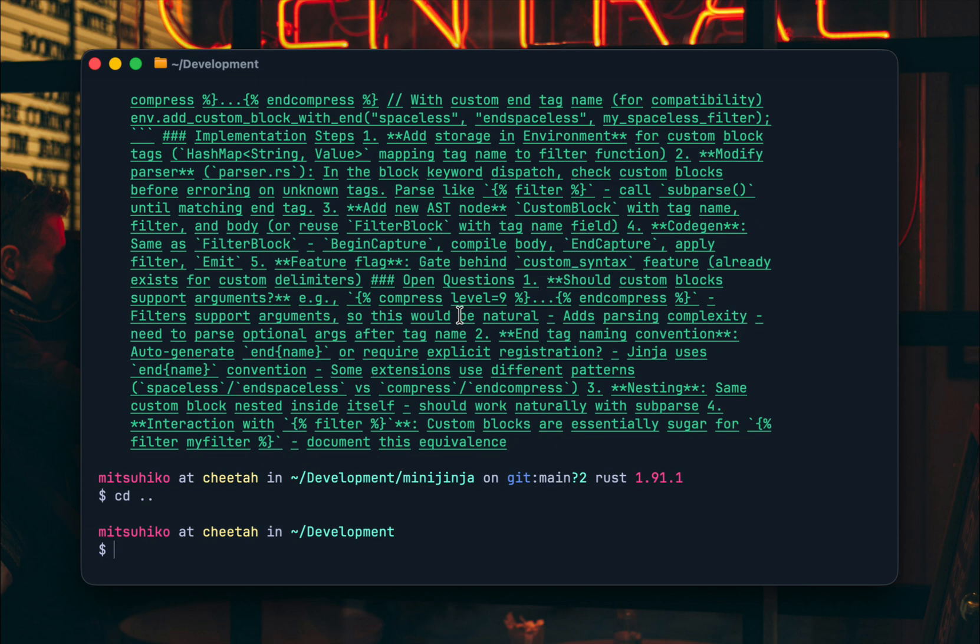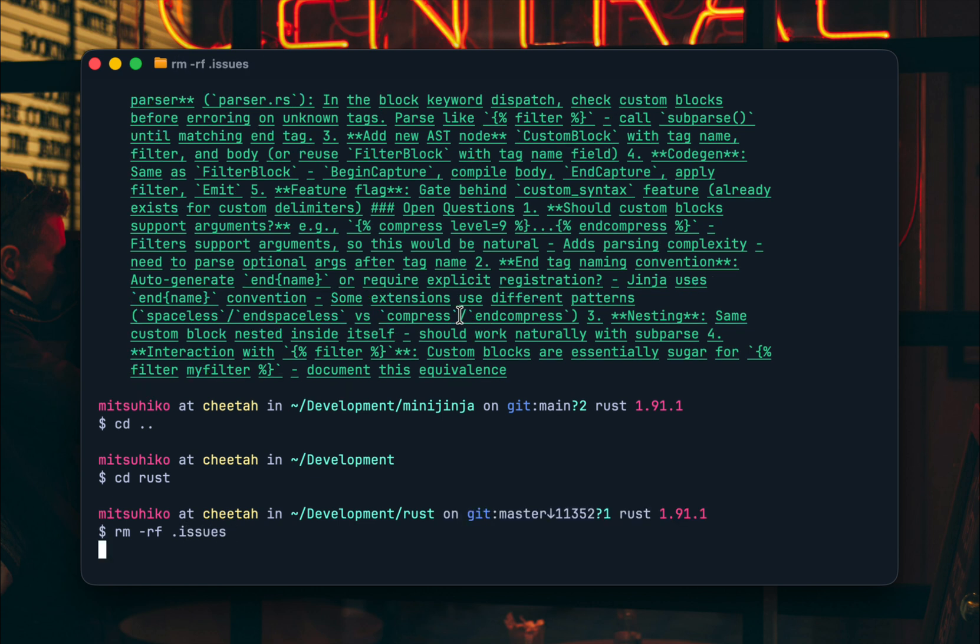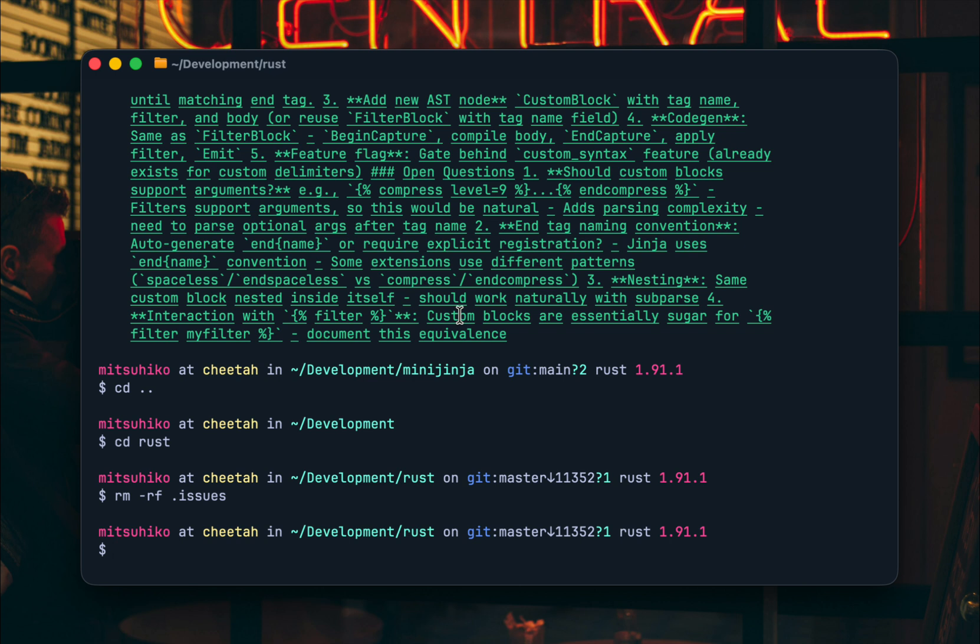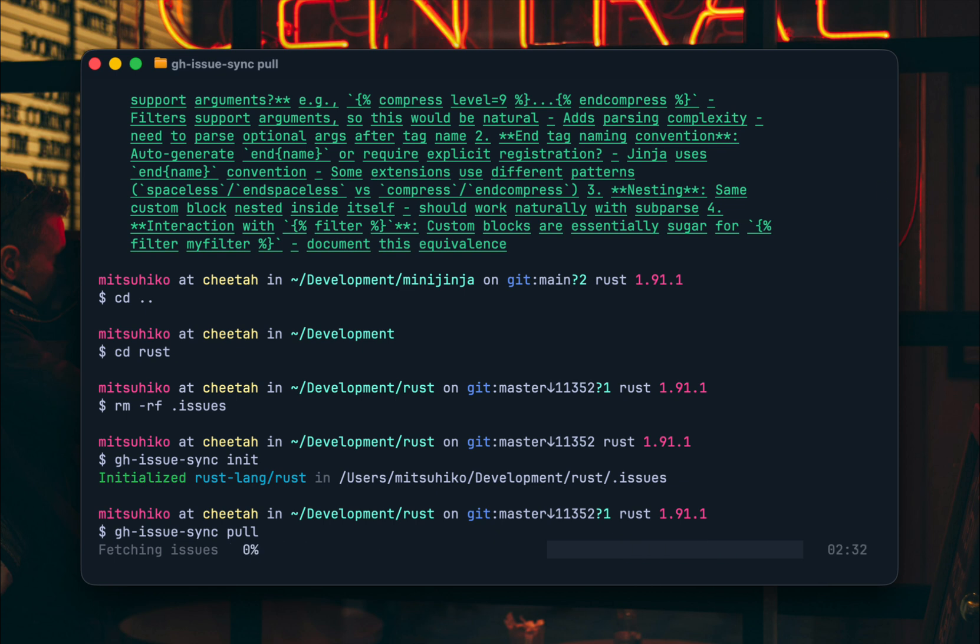The last thing I want to point out is that this works also with really large projects. So this here is a pretty old checkout of the Rust project but I can still do init here and pull. It will take about two and a half minutes but it will actually manage to pull in all the issues from GitHub. And every time you run poll again it recognizes what the last change timestamp on an issue was. So it'll actually use the GraphQL API to minimize the total number of polls that we'll have to do.